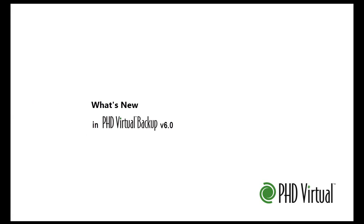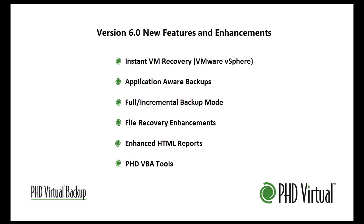PHD Virtual Backup version 6 introduces many exciting new features and enhancements to the fastest and most reliable virtual backup solution available. In this short video, I'll take a look at some of the new features that make protecting your virtual environment easier than ever before.